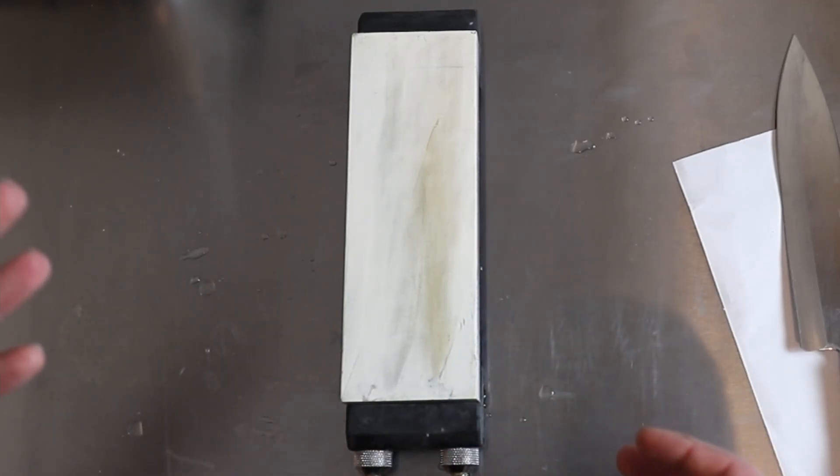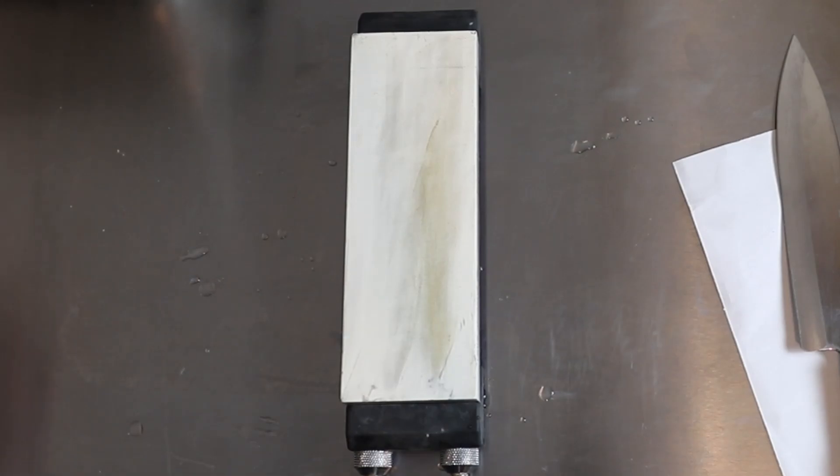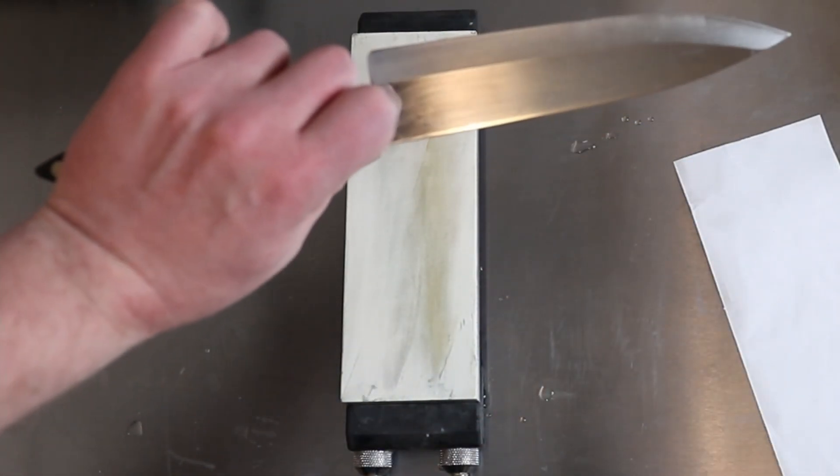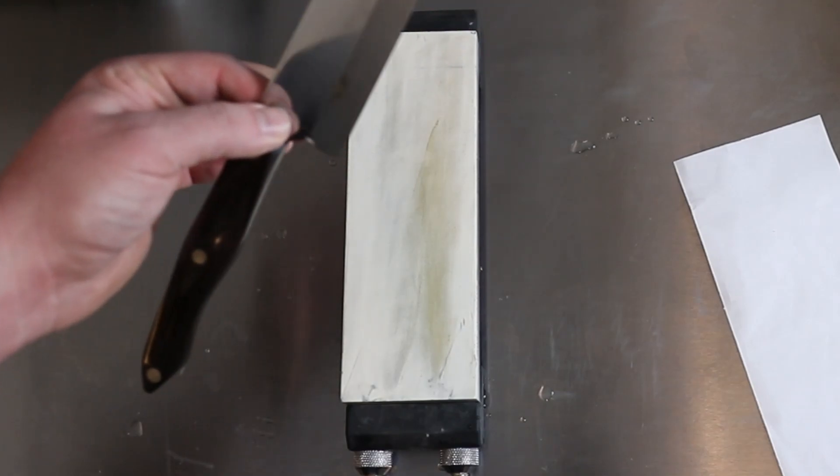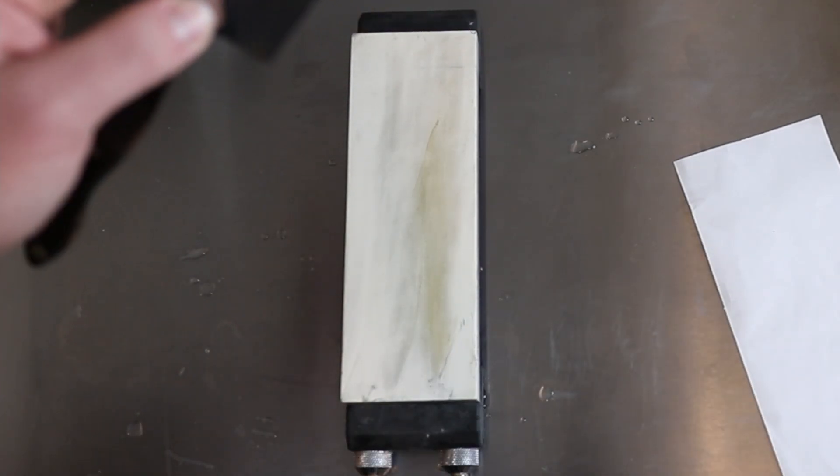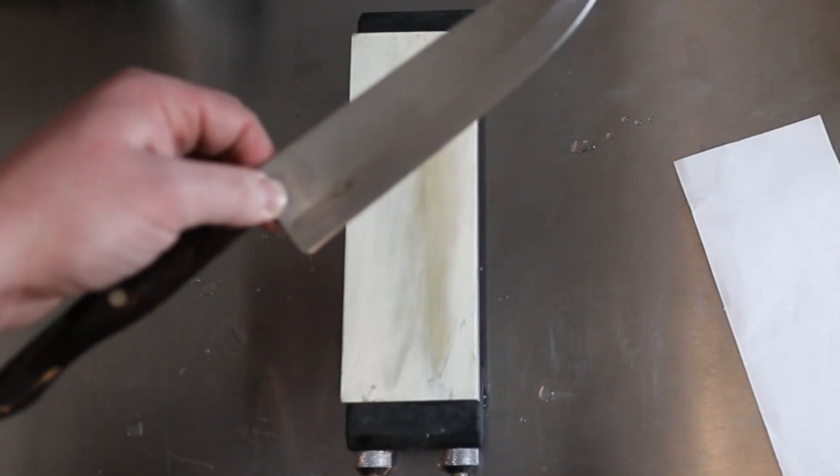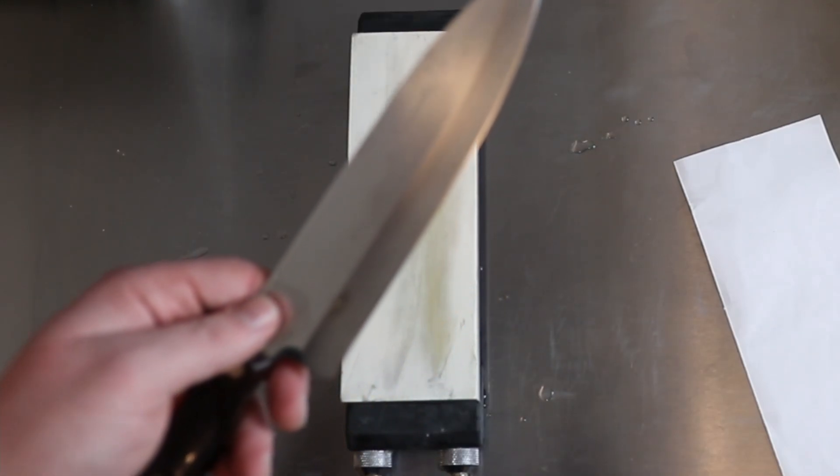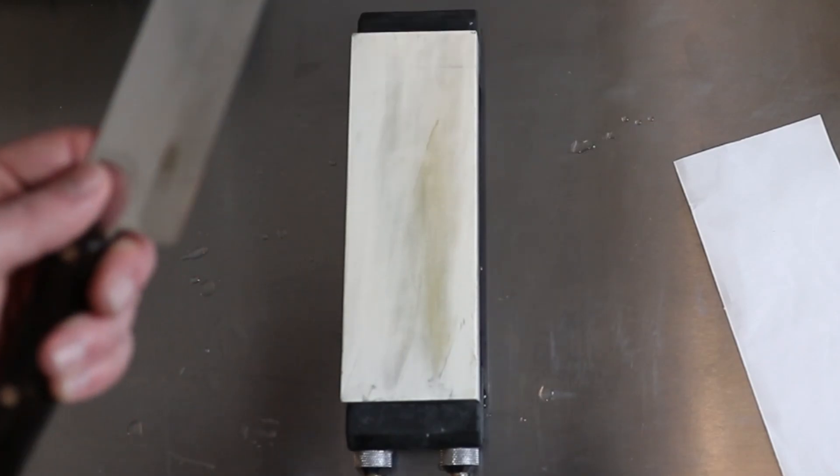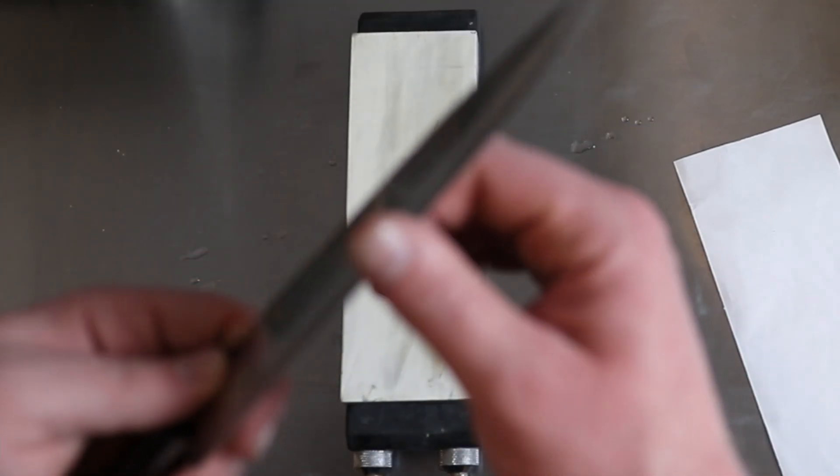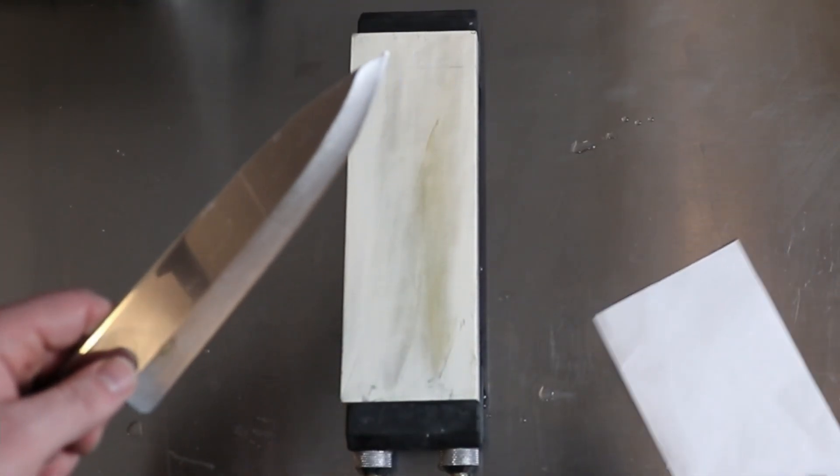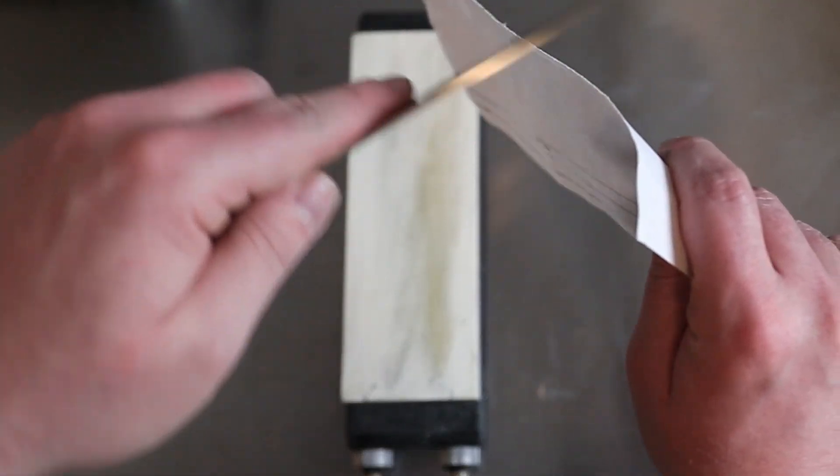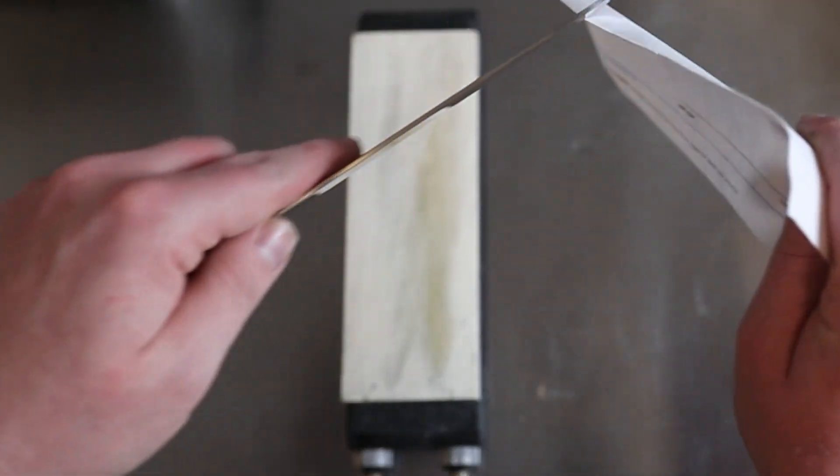But to start off, you just want a simple 1,000 grit stone. Now, we have a Cutco knife. I am sharpening these knives for a friend. I've got a couple more back here. I'm just going to focus on this guy today. We're going to get into these in another video soon because I got a lot to say about them. But for now, this knife is not sharp.